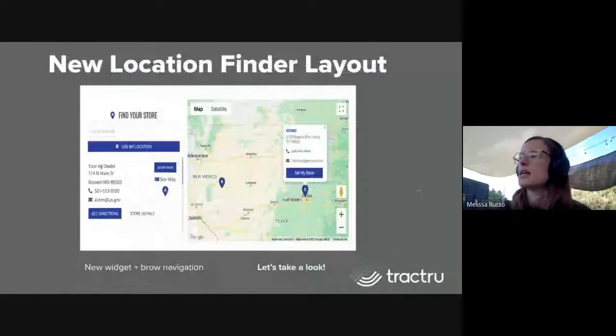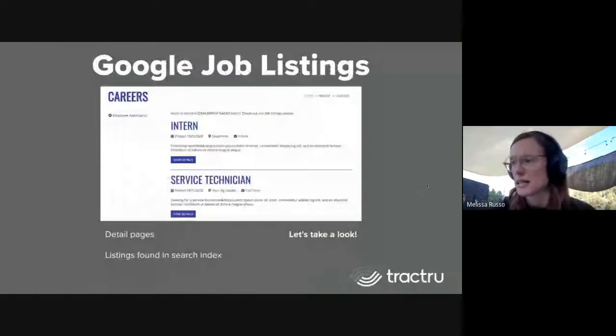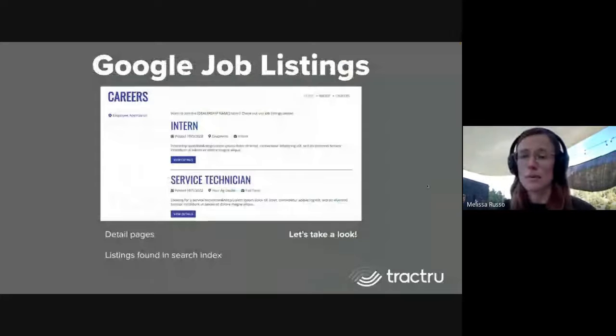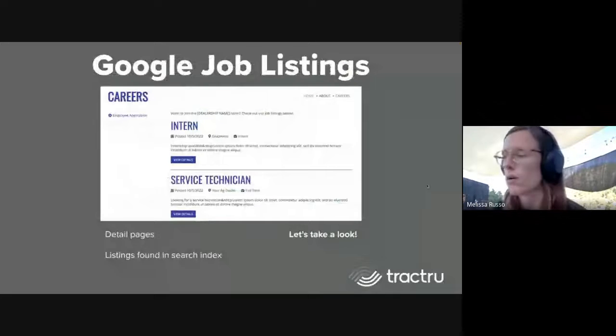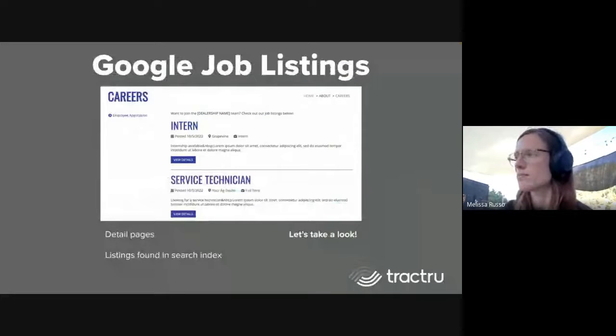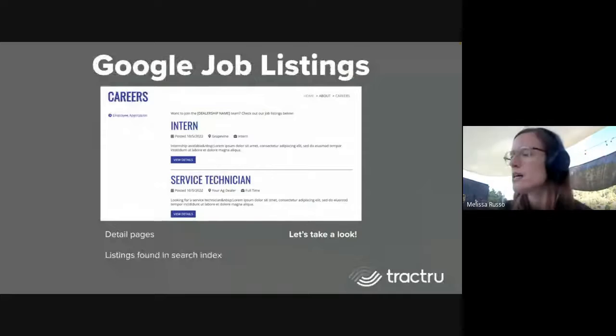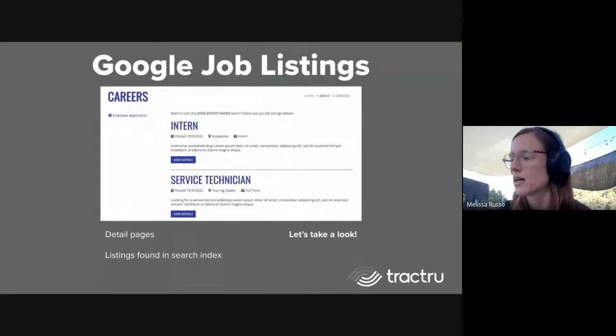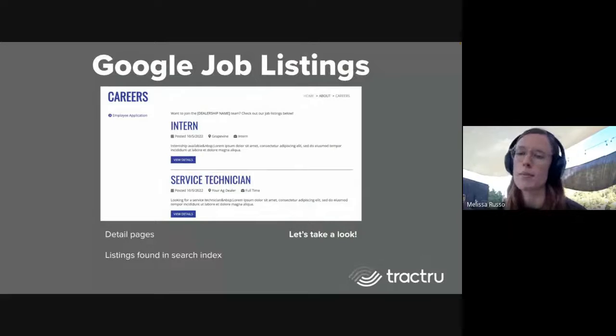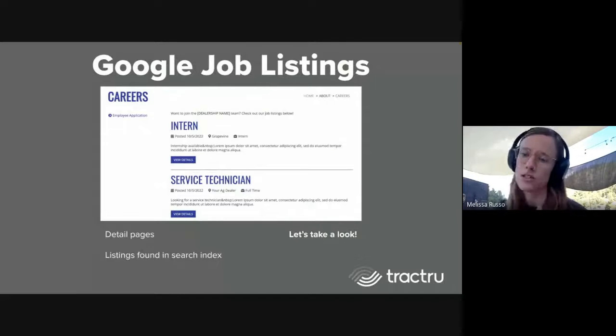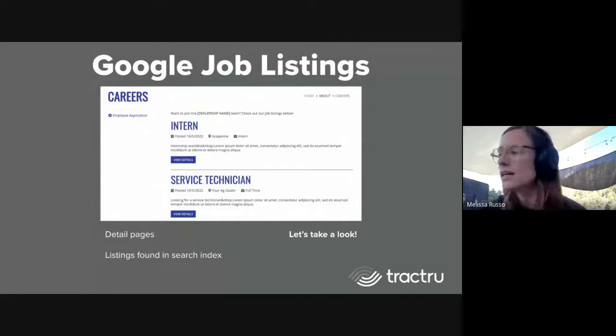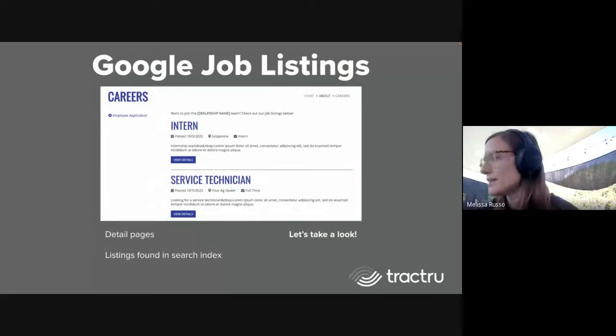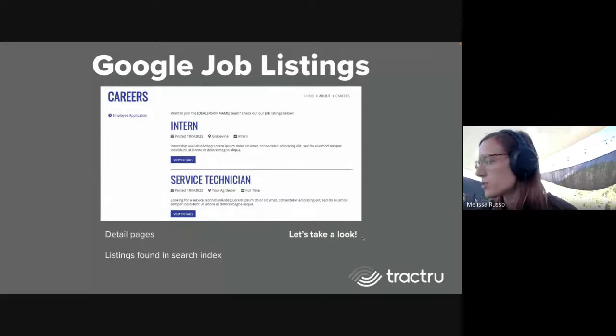Next is job listings. Before we had job listings as a way to show job postings on your site, but these will actually be found through a search index. If you post a job, people will be able to Google it and find it and get directed to your site. We got that set up with detail pages as well for each of those.